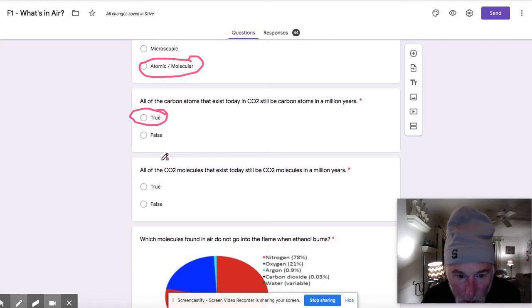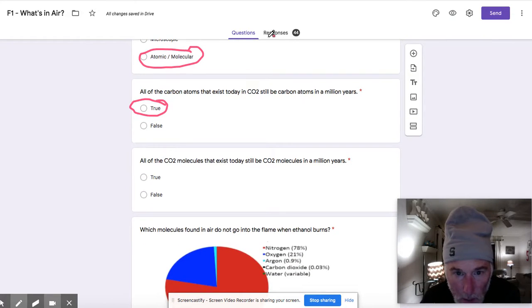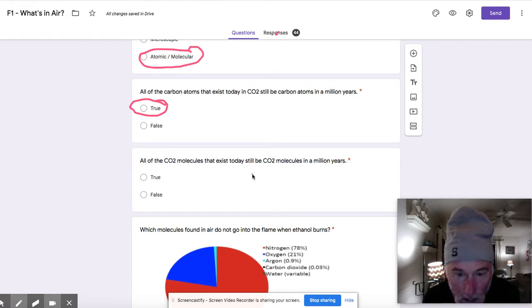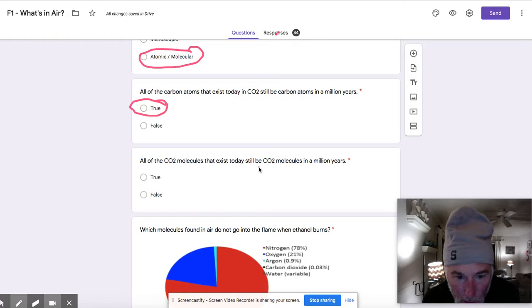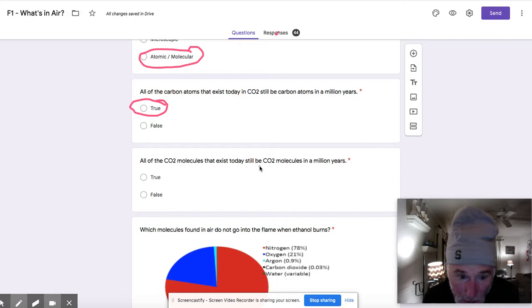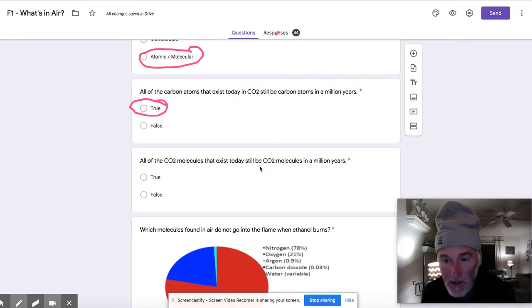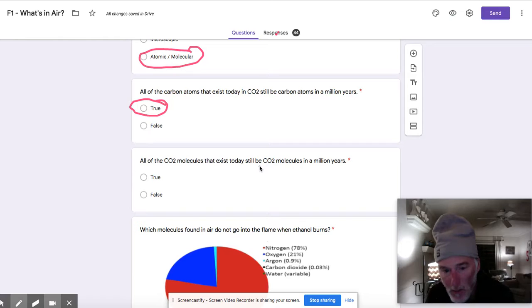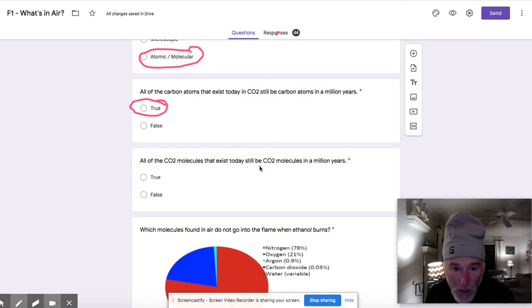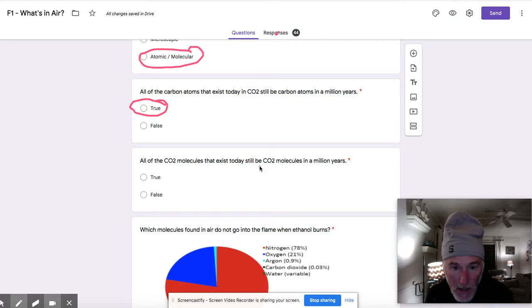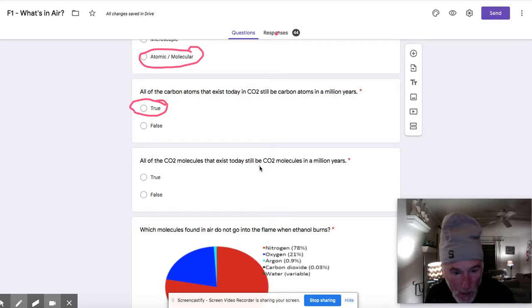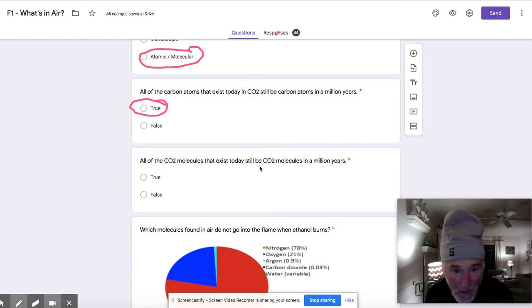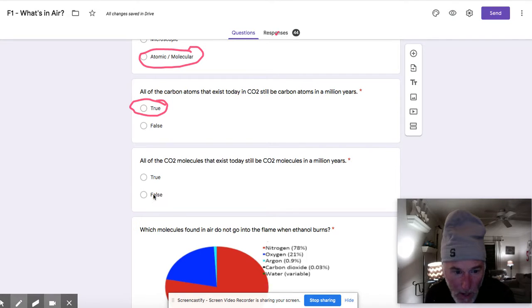The next question though, when we look at our responses, about 50% of you said that this question was true. The answer is actually false because some CO2 molecules could change. What I want you to think about is how could a CO2 molecule change? There is a process that occurs, a very important process on earth that if it didn't occur, we probably wouldn't be here. So there is a process that actually takes CO2 and changes it into some other molecules. What process is it that would actually change the CO2? So there's a good chance that CO2 molecules could change. They're not all going to stay the same in a million years. So this answer to this one is false. Molecules can change.